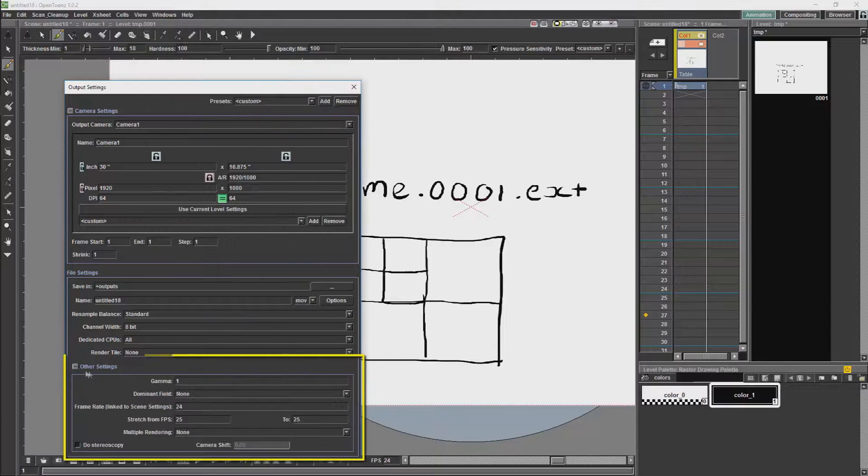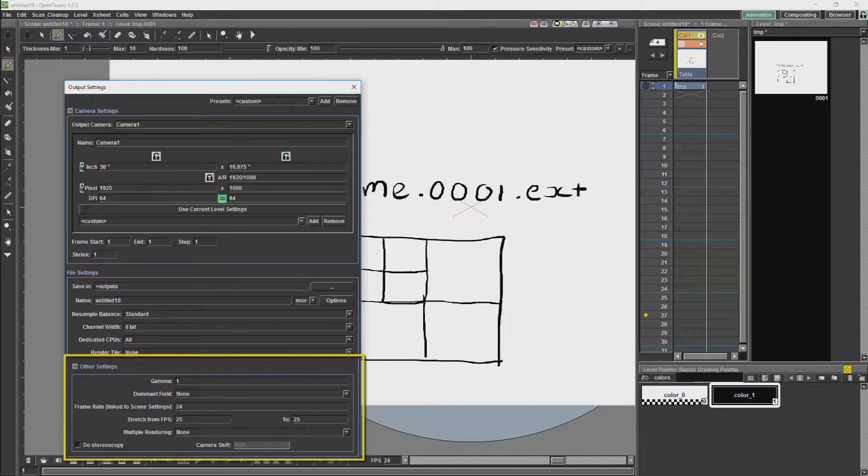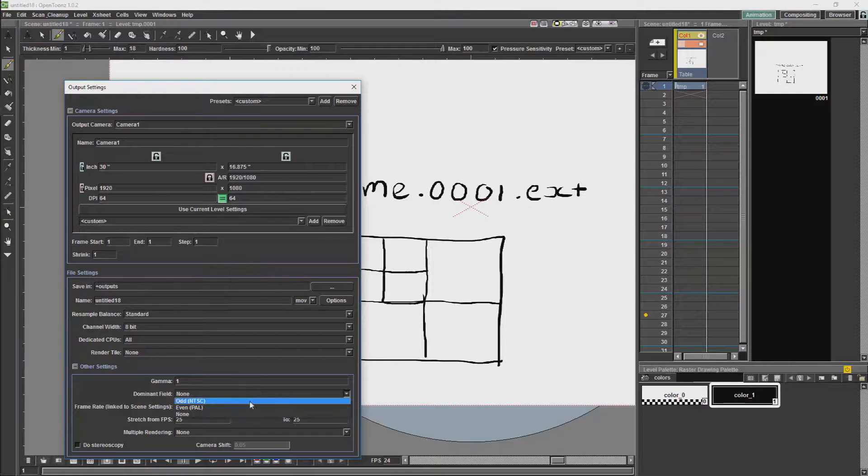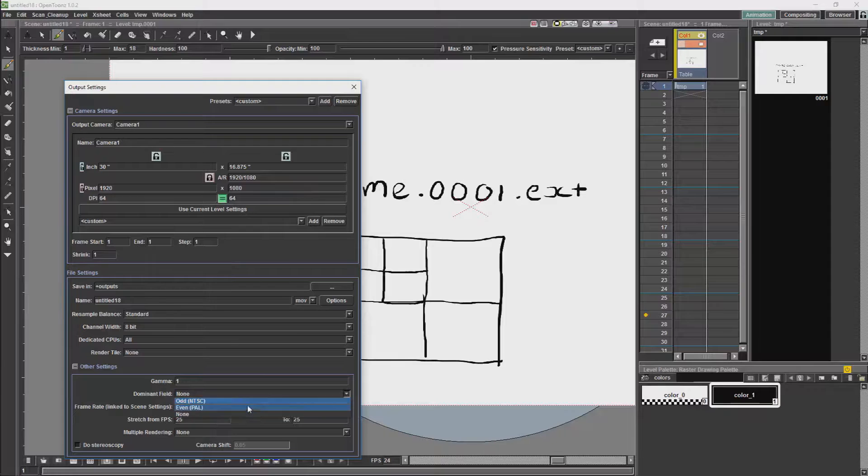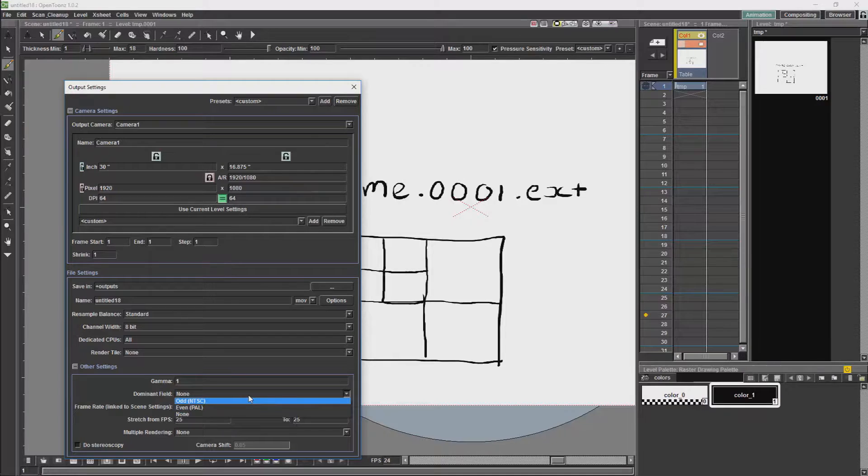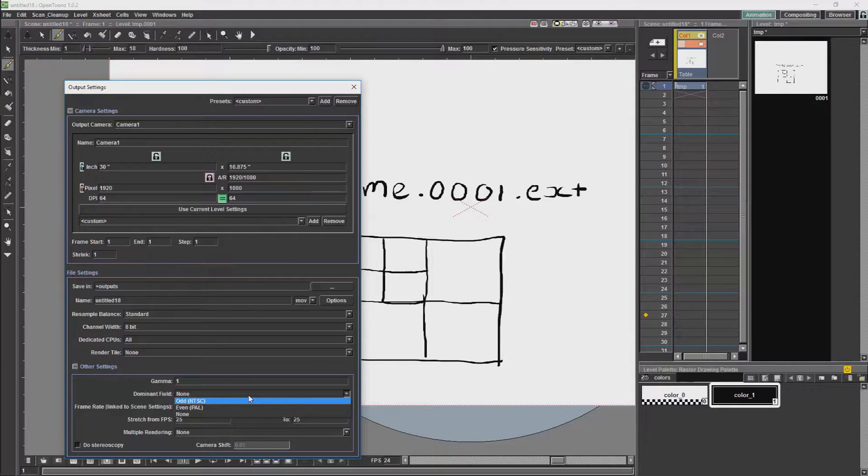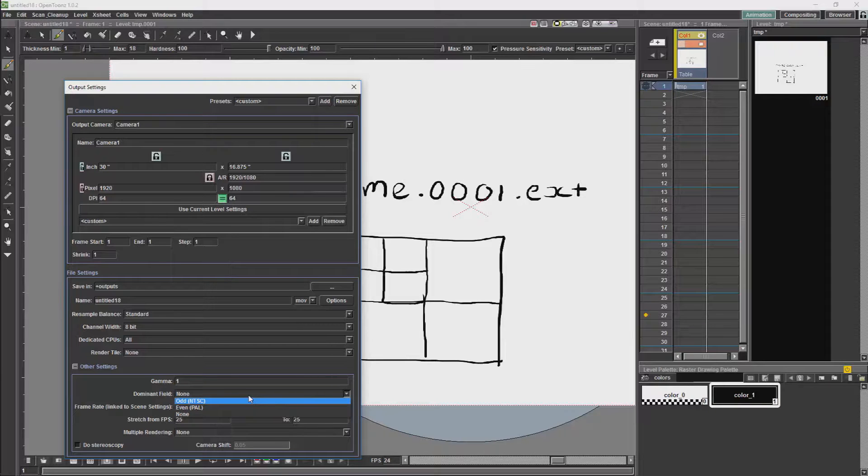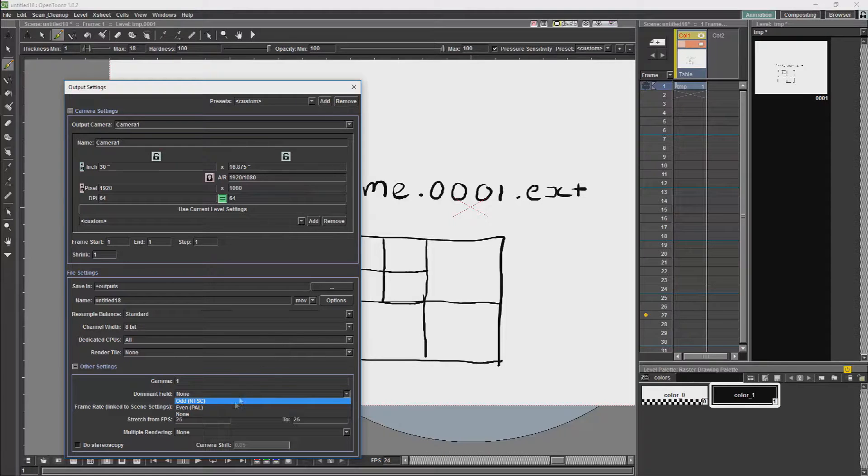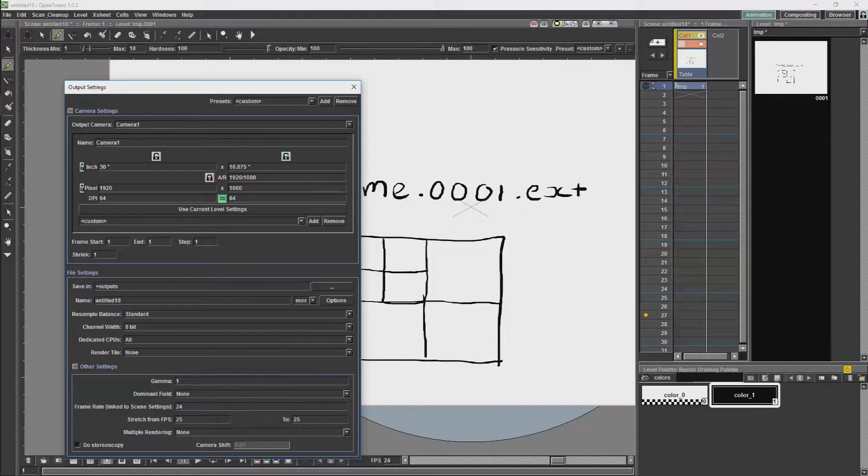Then we have other settings. Gamma I would just leave alone. The dominant field is for if you are rendering for PAL or NTSC. Generally you will not be rendering for either nowadays. But if you do have to render for a legacy device, PAL or NTSC would then come into account. But you are not really going to use that for more modern devices.